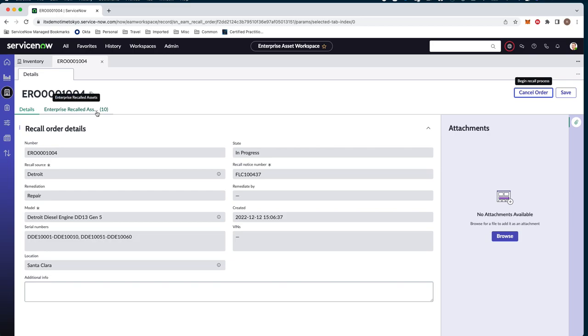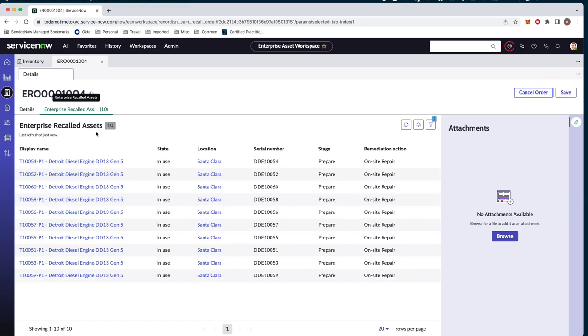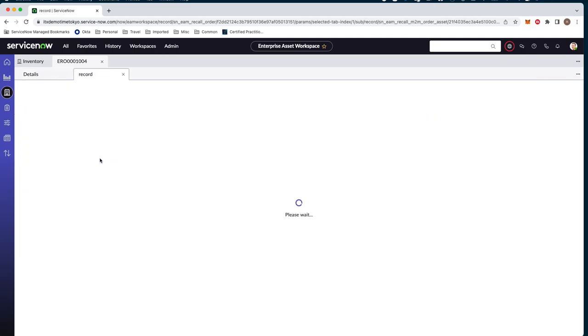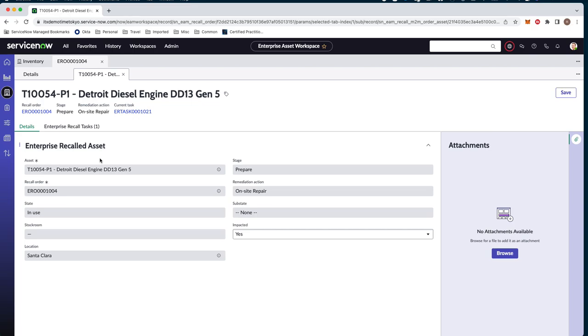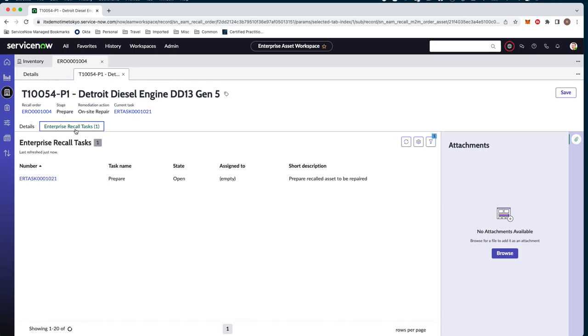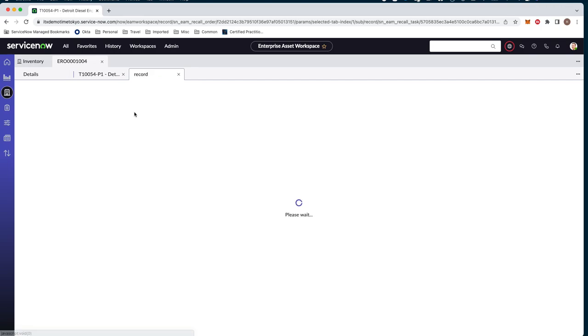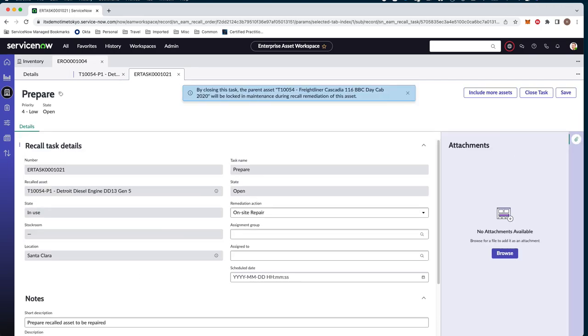When we begin that recall process, we can take a look at one of our asset records here. And we can see that we now have a task assigned to this asset. If we go ahead here and look at the current task, we'll see some details here. We can see the state is still in use, but we have kicked off our prepare step. It is going to be an on-site repair.